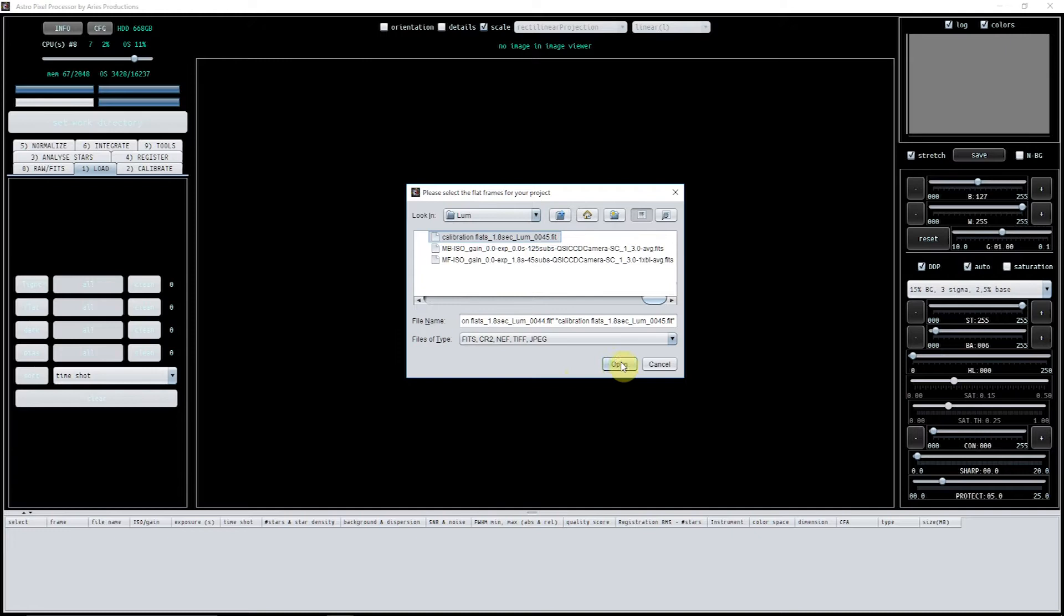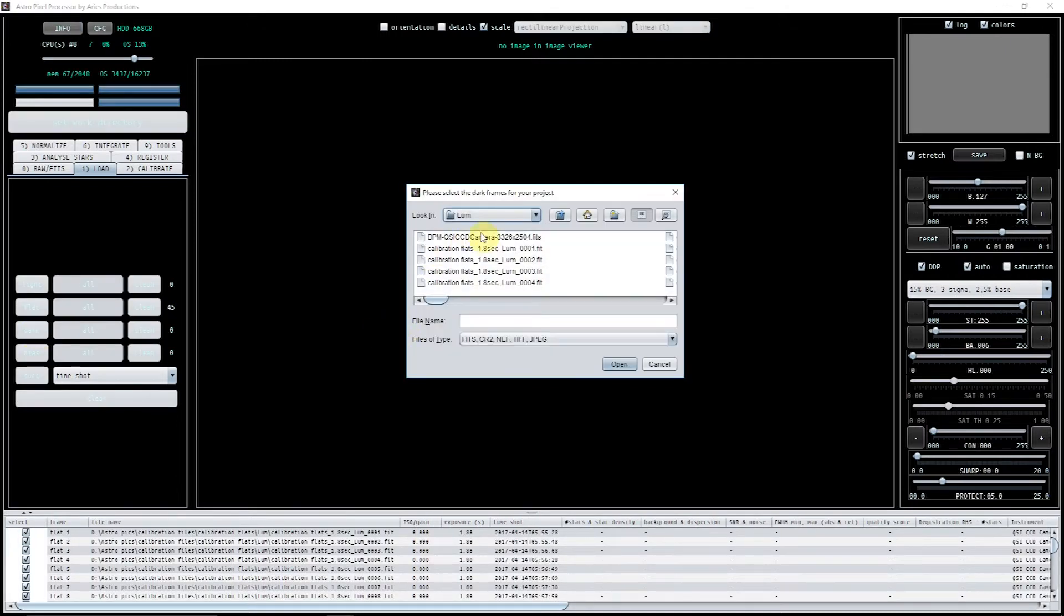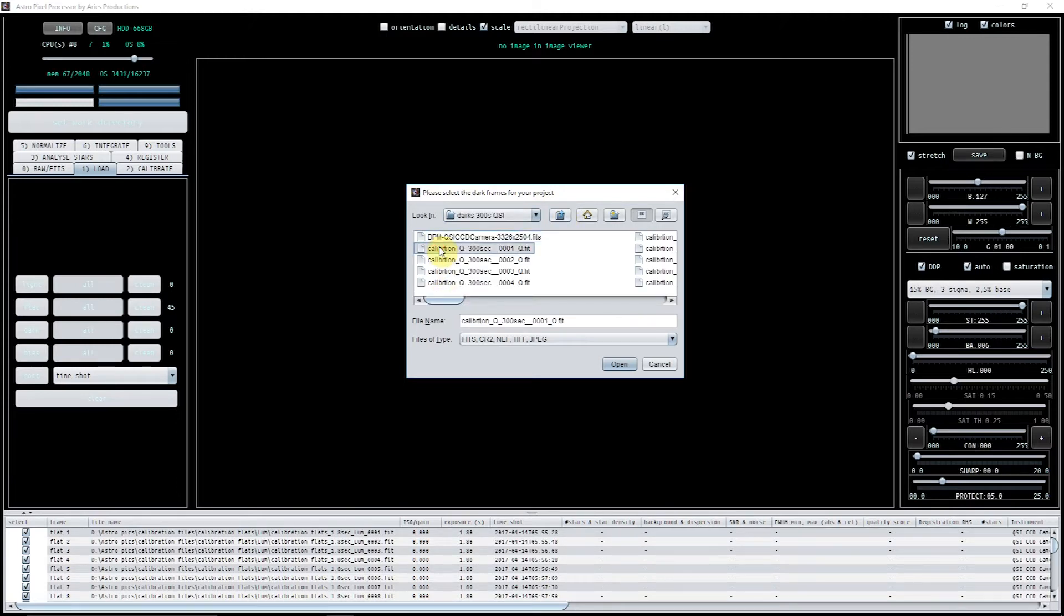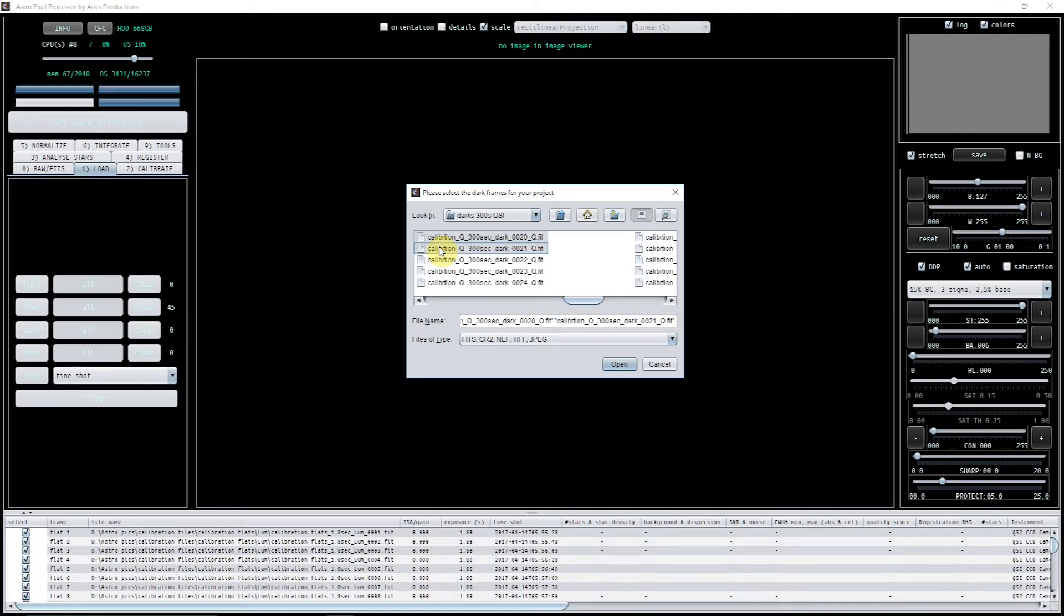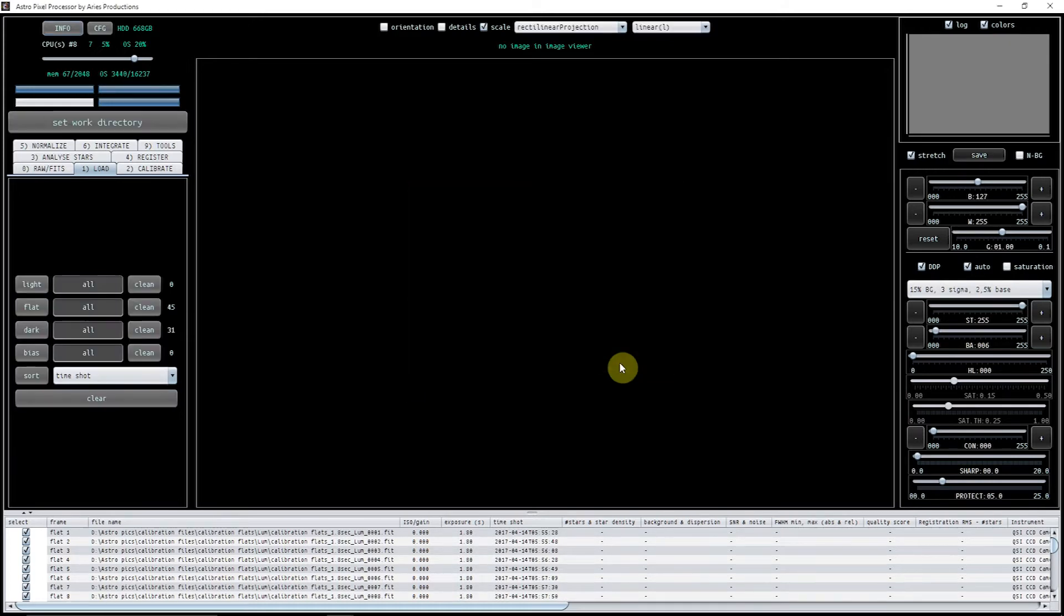And we want to load in the darks. I use my 300-second ones. There's 31 of them.